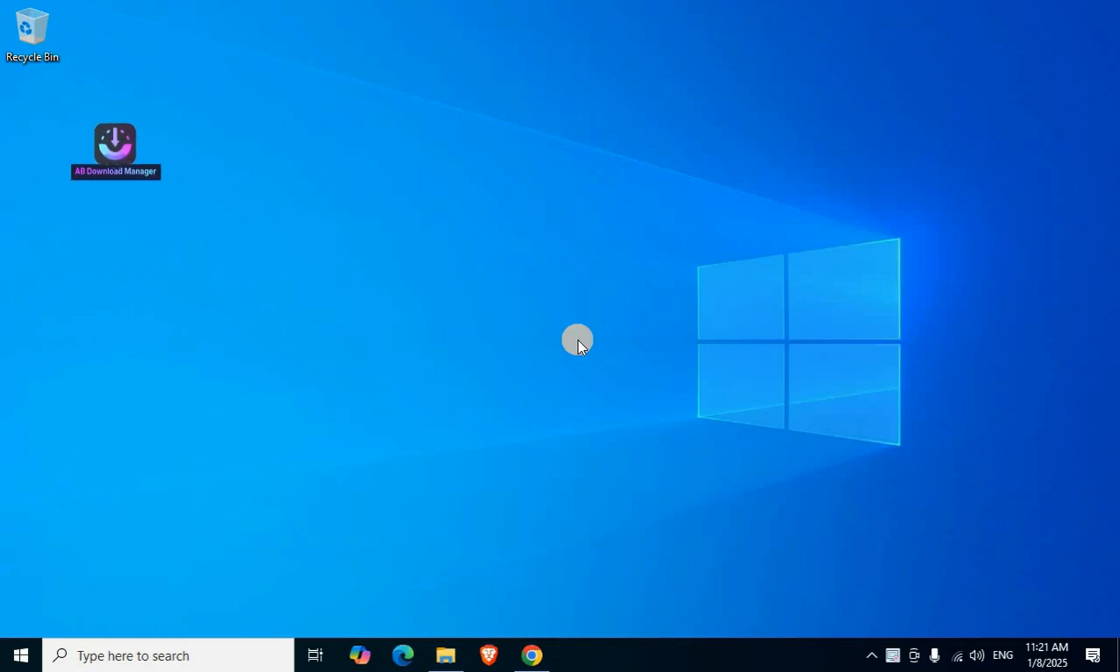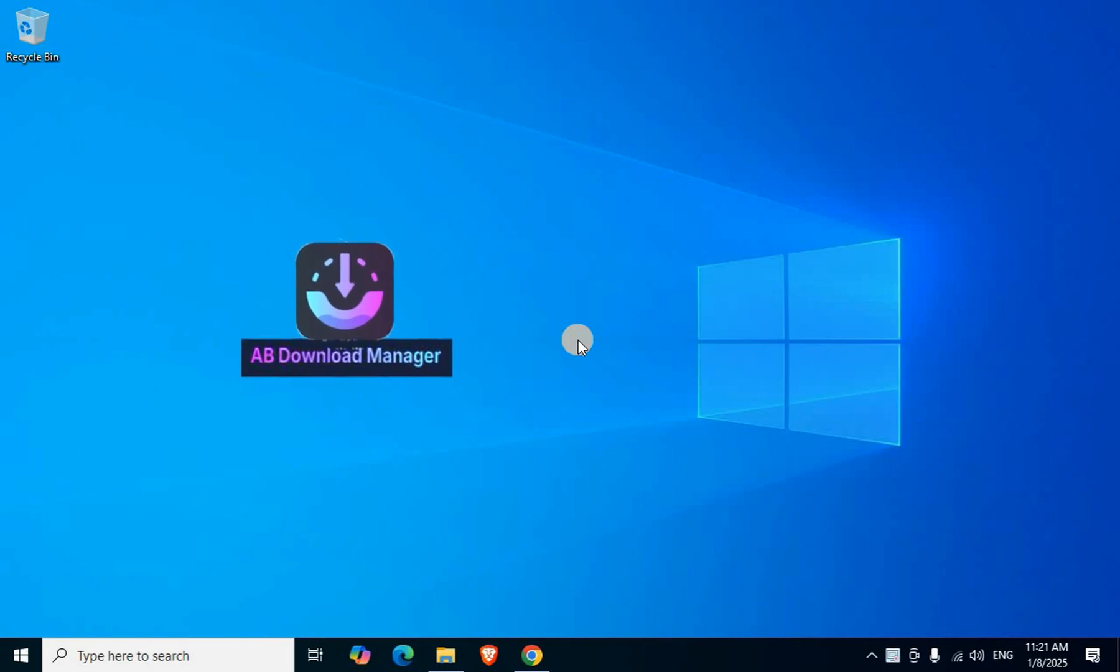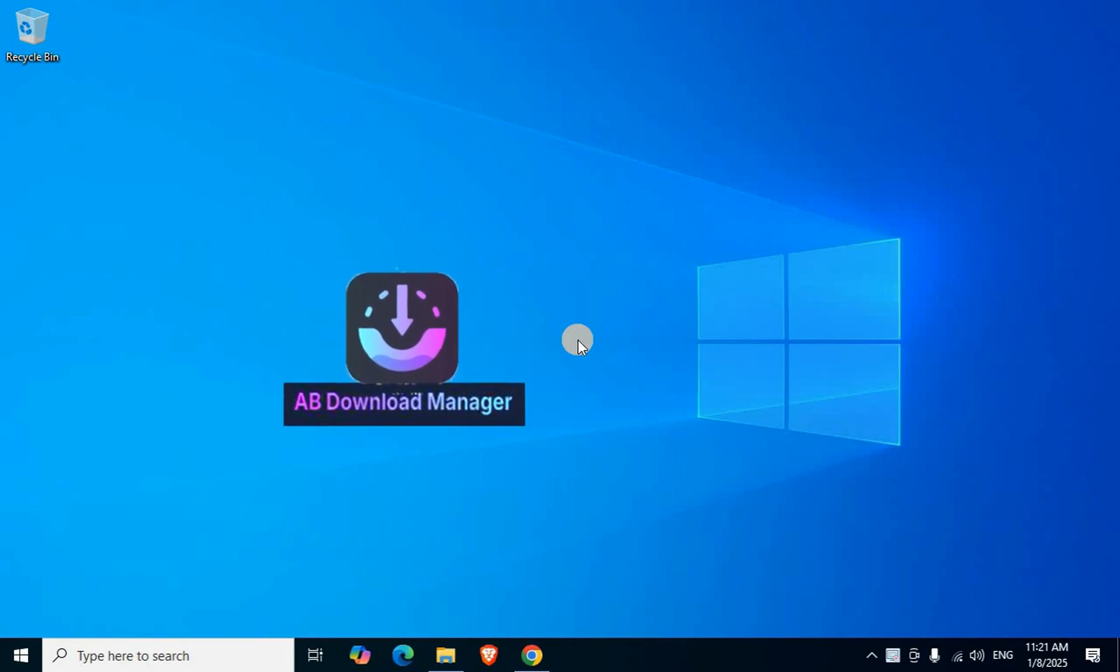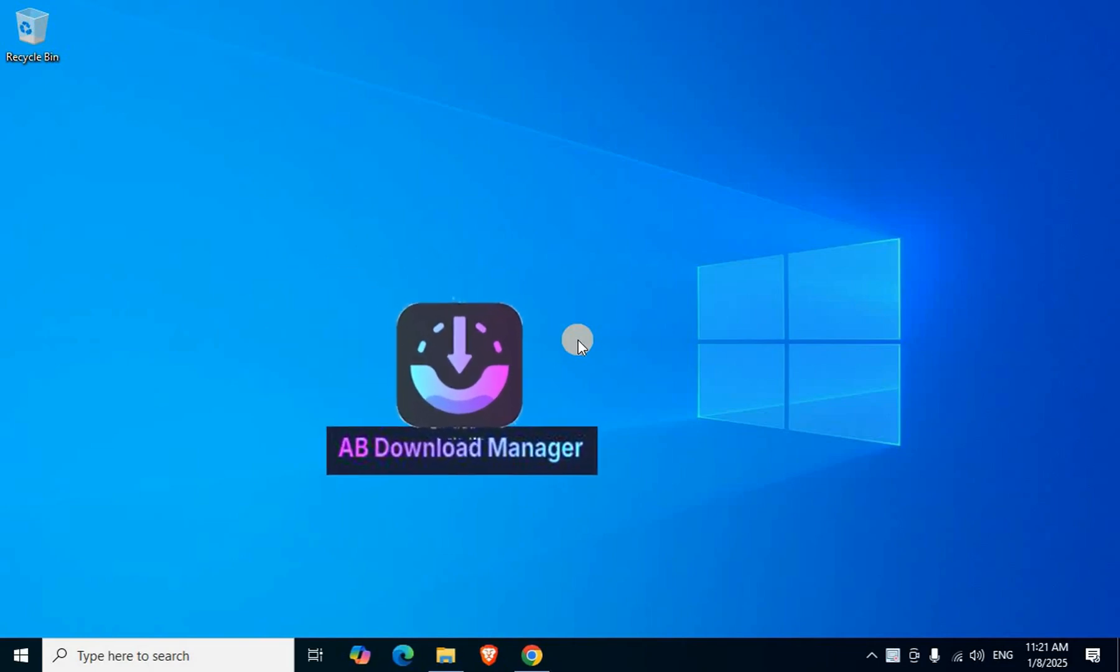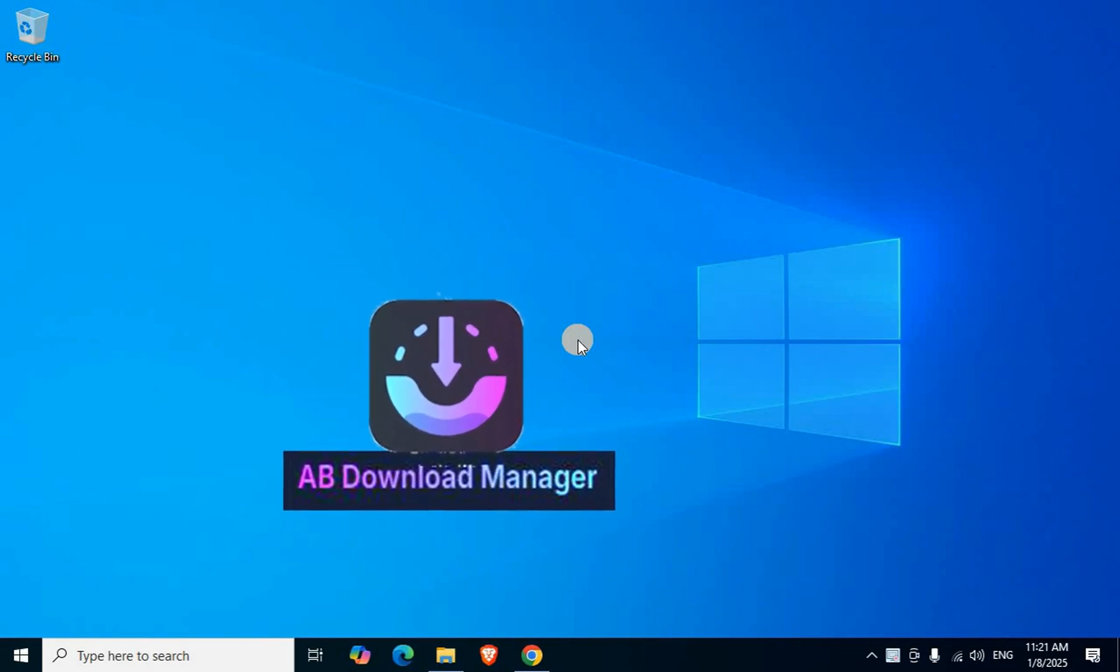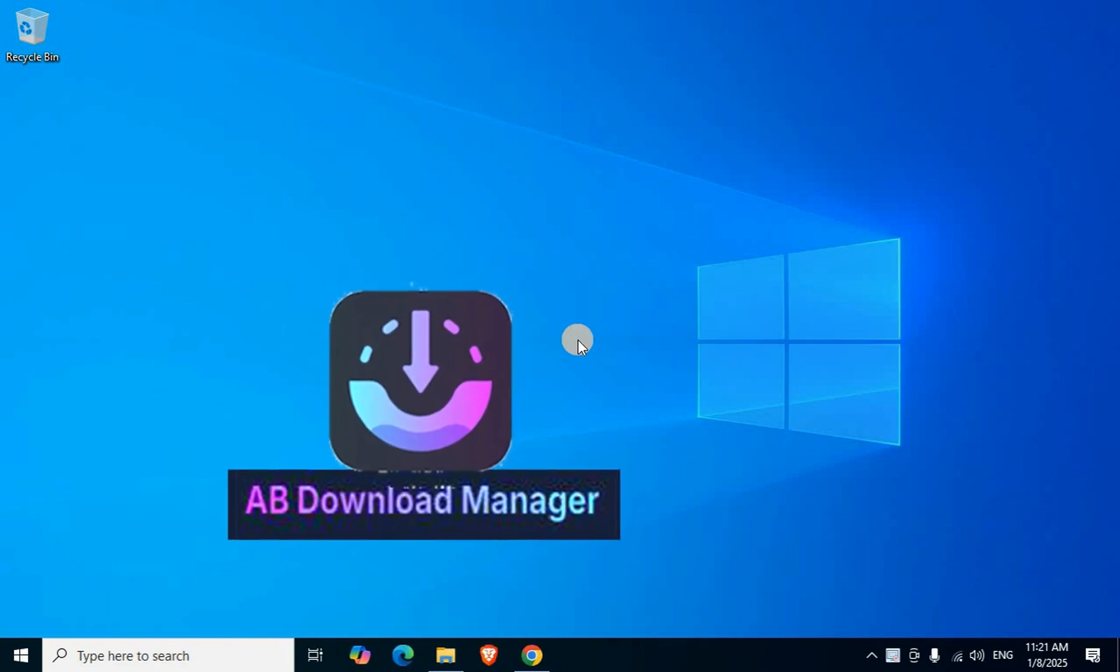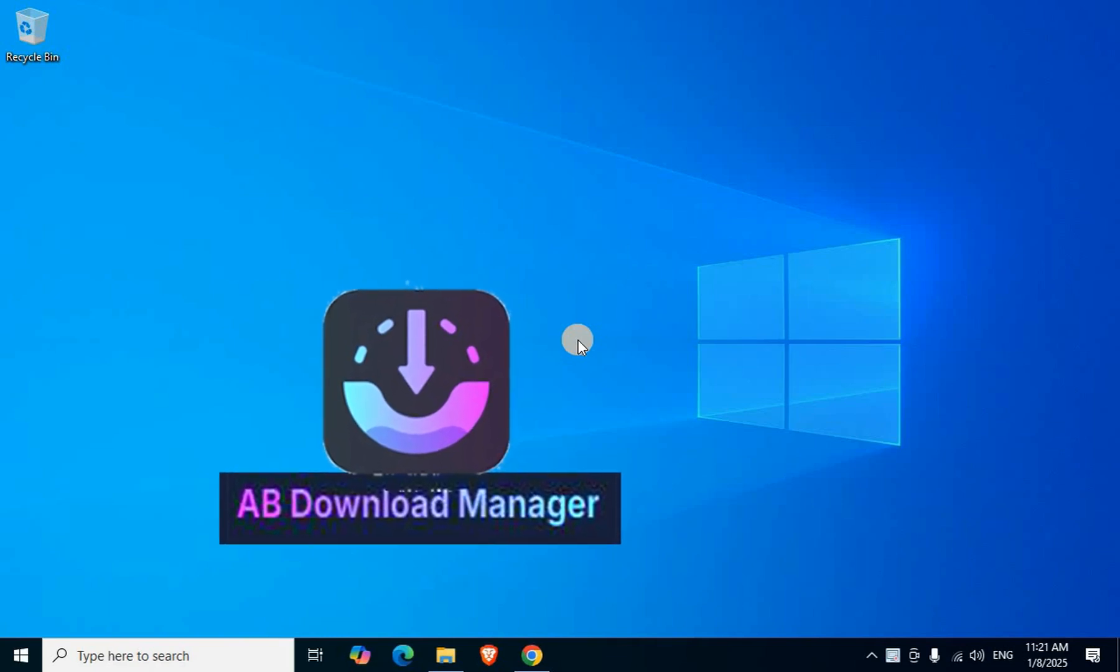AB Download Manager is a free and open source application with lifetime free access. This tutorial explains how to download and install it from the official website, step by step.